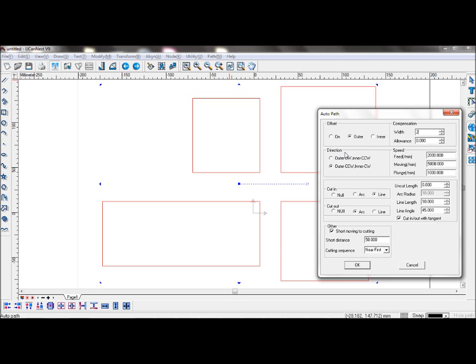You can change your direction to be outer clockwise, inner counterclockwise, or outer counterclockwise, inner clockwise. The speed is usually determined by the machine you are using. You can either choose presets or change them according to the machine.